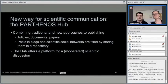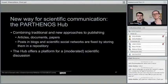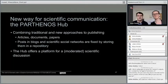Our friends at PARTHENOS are developing a new platform for scientific communication called the PARTHENOS Hub — a platform where you can publish research data in traditional forms like articles, documents, and papers, but also integrate blog posts or posts from scientific social networks. These volatile media are frozen and put into a repository as a fixed set belonging to a publication package. Everything is citable and put into a long-term preserved repository, serving as a new way of publishing your data.